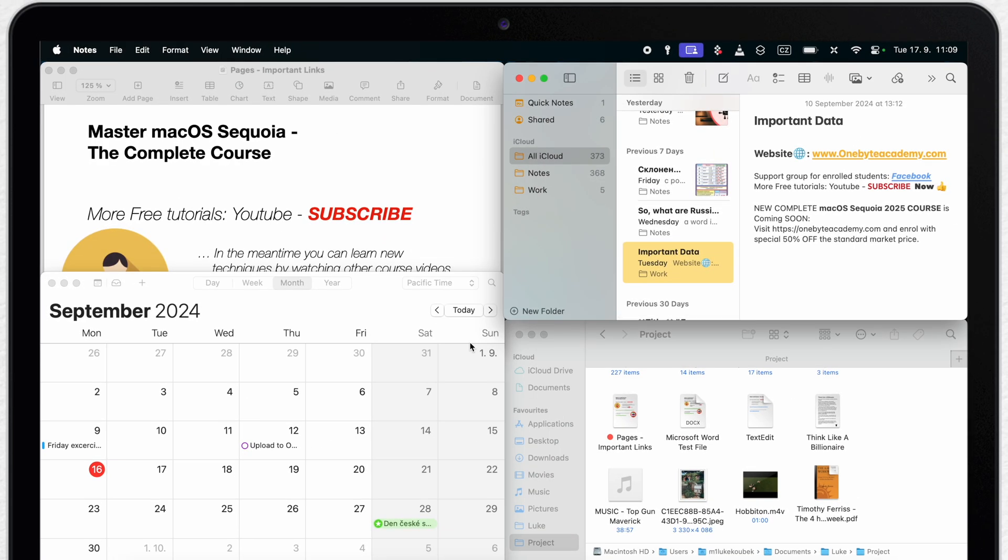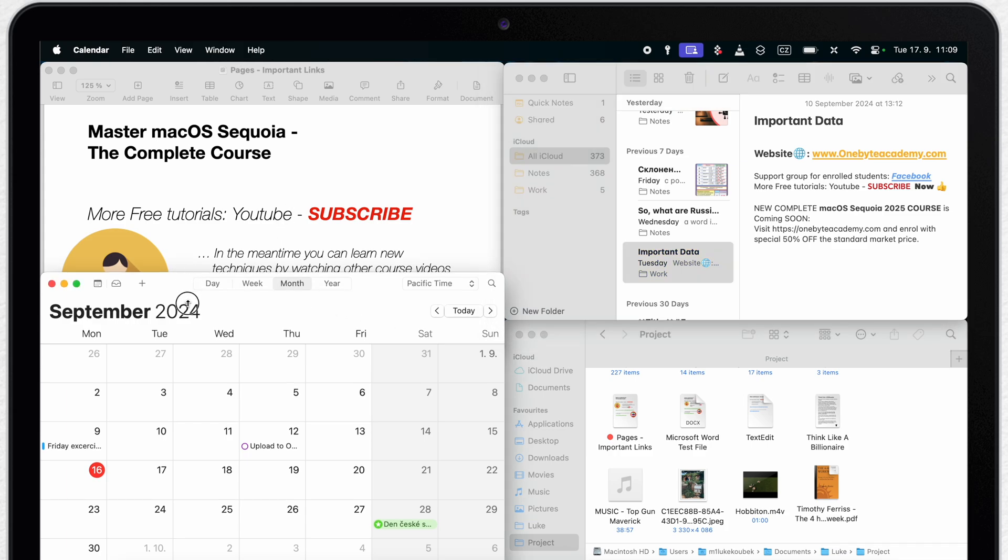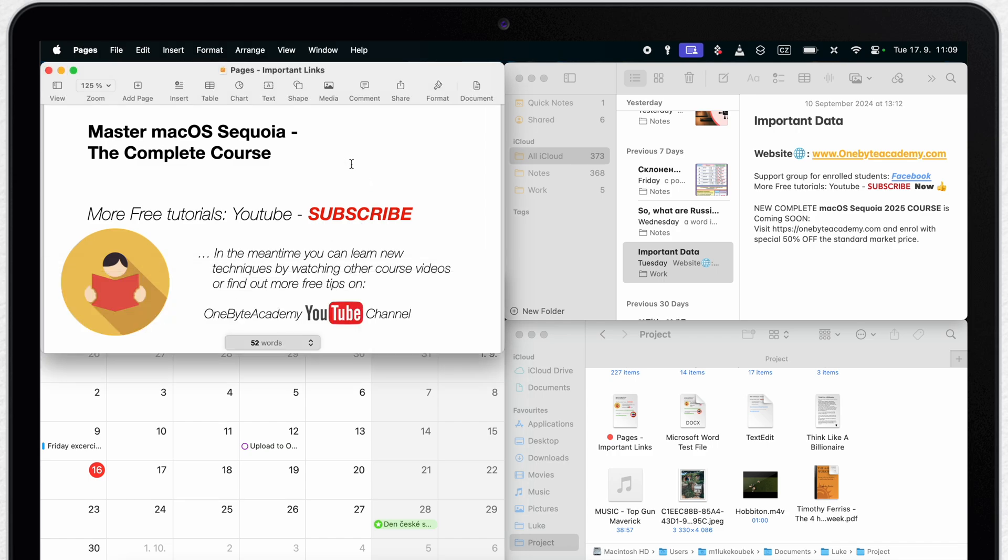Sometimes you can see that it overlaps. That's because the pages or calendar app simply cannot get any shorter.